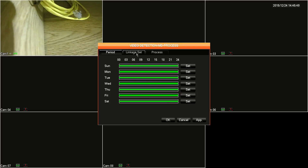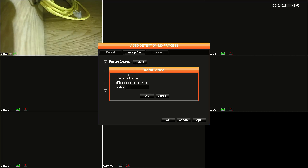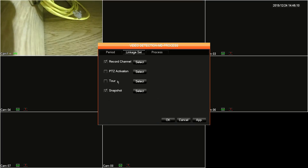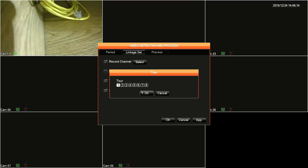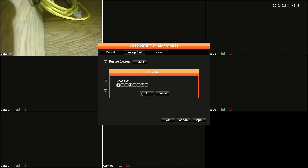Next, click on the linkage set tab. Here's where you'll set your camera behavior when an alarm goes off. The first option, record channels, will have the DVR start recording on the selected channels, and you can also put them on a delay. The DVR doesn't support PTZ, so we'll move on to tour. Selecting tour will cause the DVR to start cycling through the different channel feeds. And finally, under this tab, you'll have snapshot. Snapshot will take a single image on the selected channels.